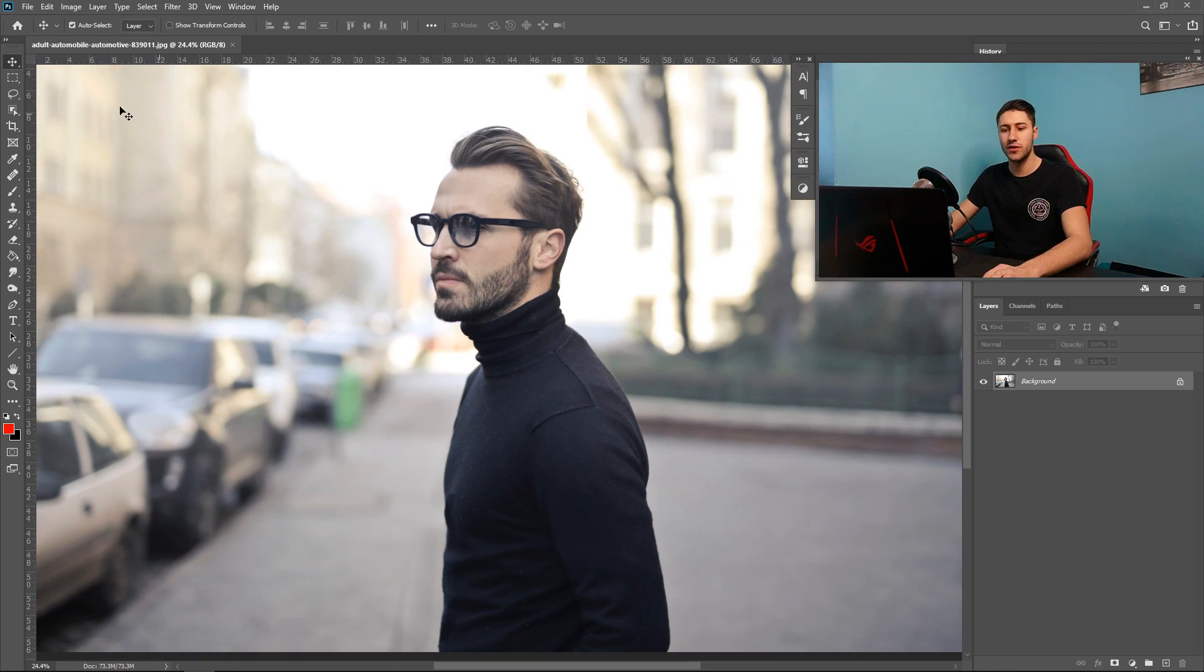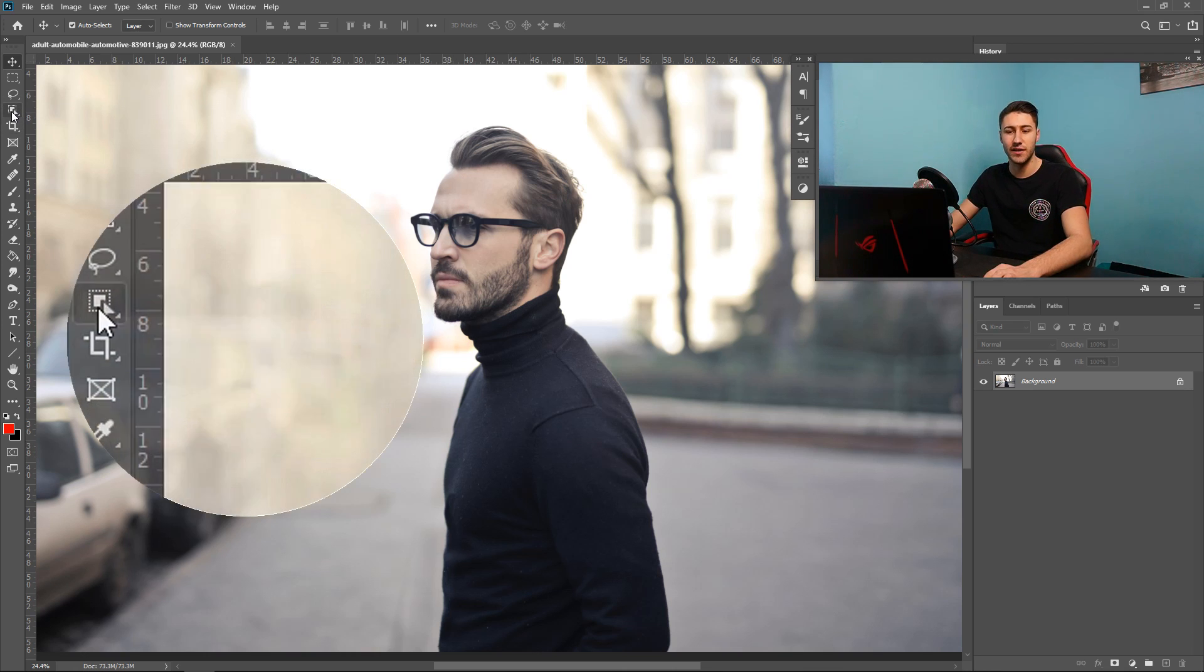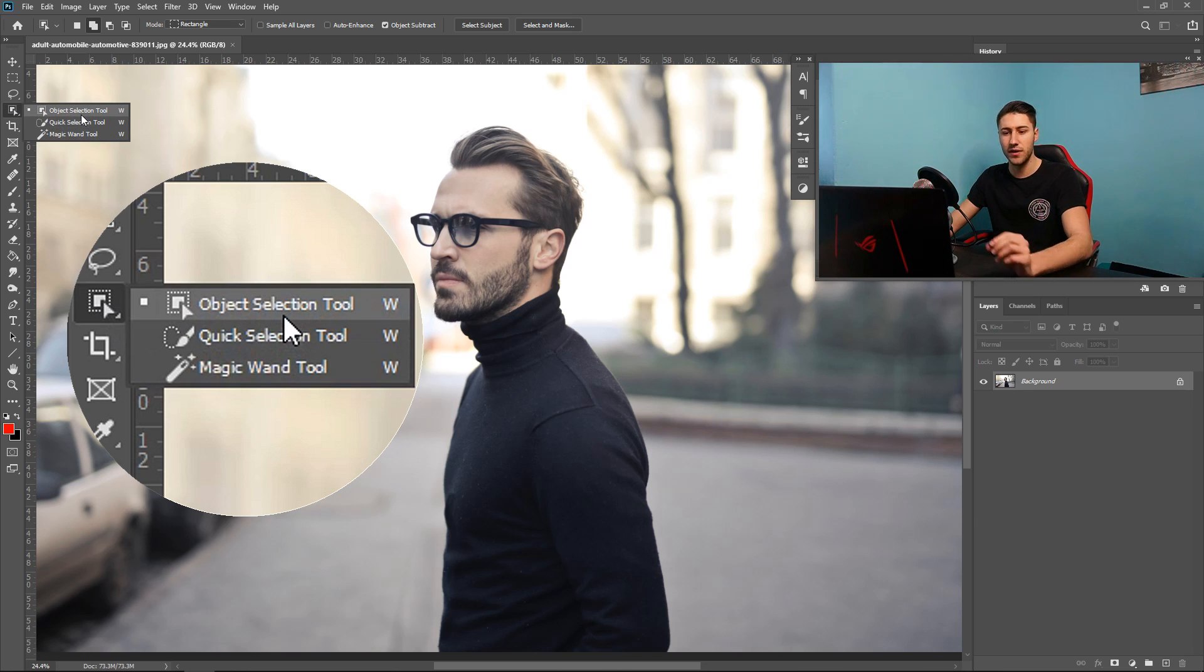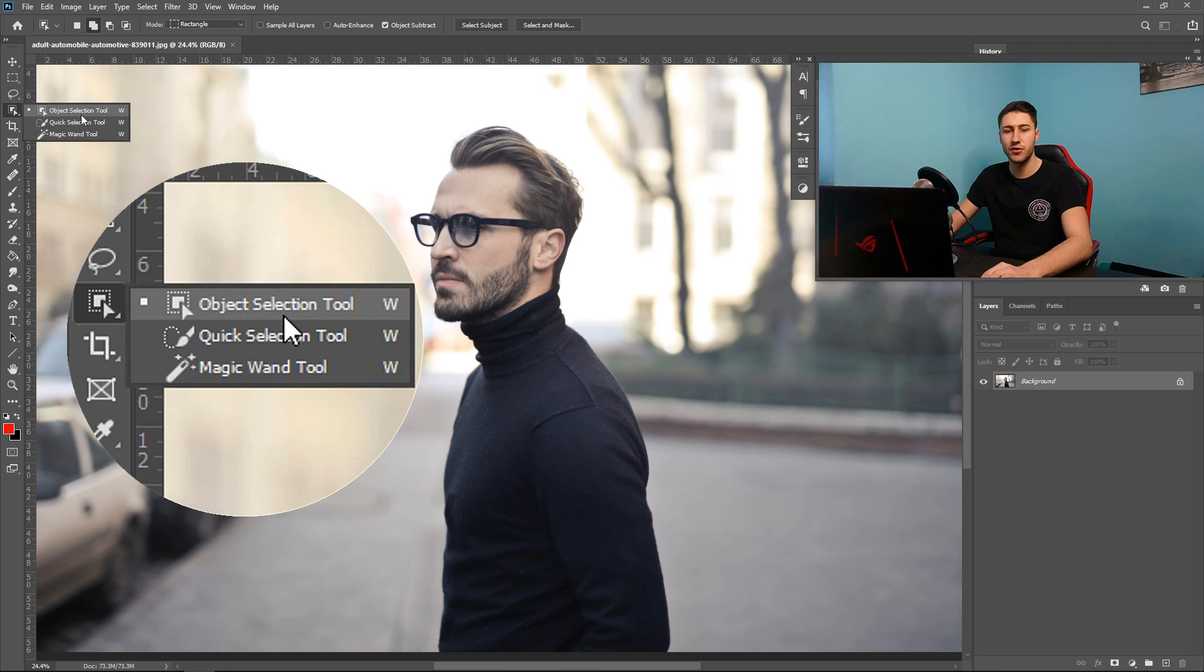To get to the tool you want, go down to the fourth tool down and this is the object selection tool. If you right click on it, it will be in here together with the quick selection tool and the magic wand. If you don't see it straight away then you can just right click on it and it should be in there.